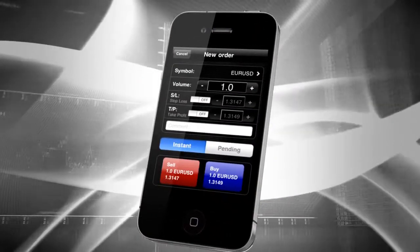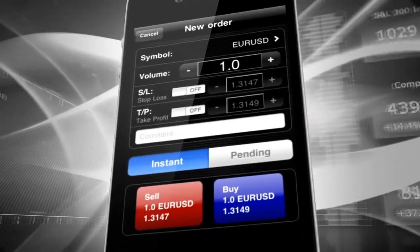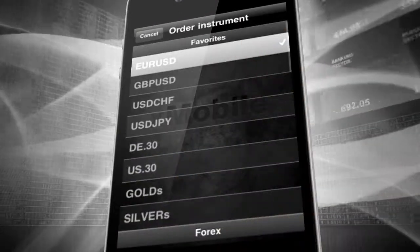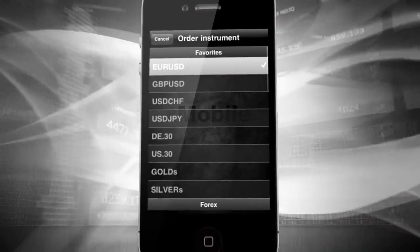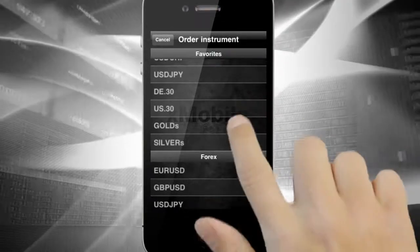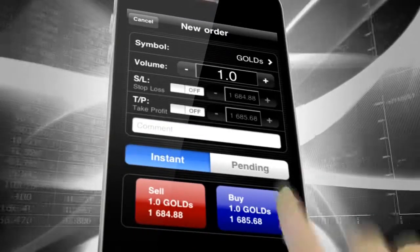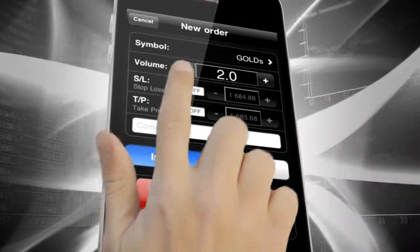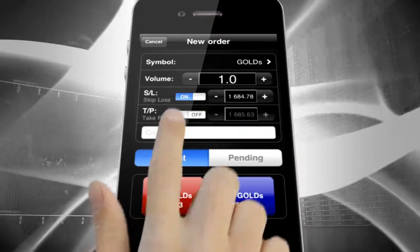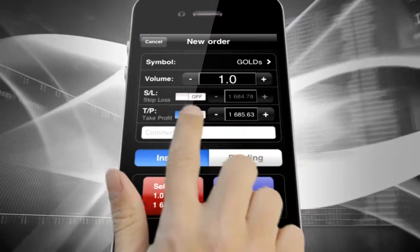First, you have to select an instrument from all possible instruments shown. Tap on Symbol and the list of instruments will be displayed. Then just tap on the one you want to trade. After this, you can select the number of lots you wish to trade, as well as add Stop Loss or Take Profit Orders if you want them to be added.